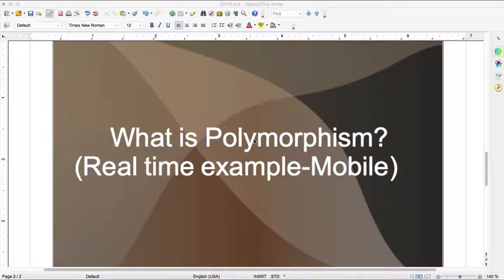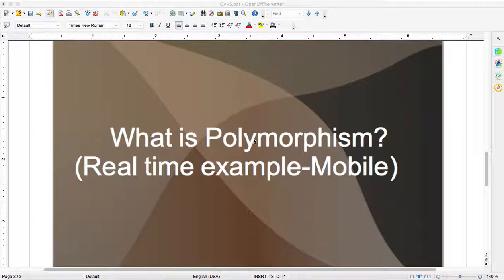Today, one more OOP principle is polymorphism. In the previous tutorial we discussed encapsulation with a real-time example. In this tutorial we'll see polymorphism with a real-time example, like a mobile phone. Everyone is using a mobile phone — through a mobile phone we'll see how polymorphism is happening.